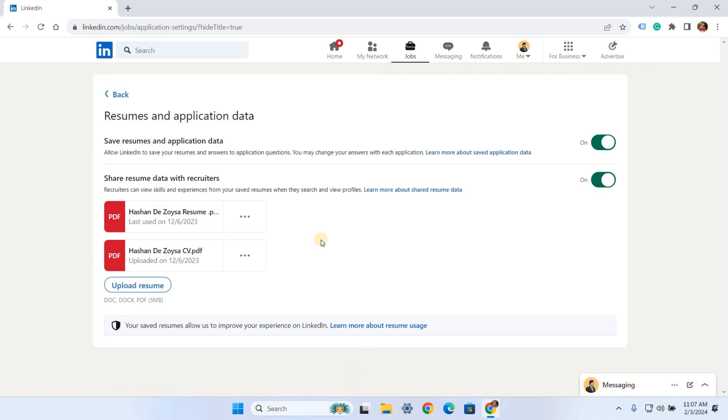Now you're on the page where you can upload or delete your CVs or resumes. For example, I recently updated my CV and I want to upload it, but there is an old CV already here, so I want to delete it first.